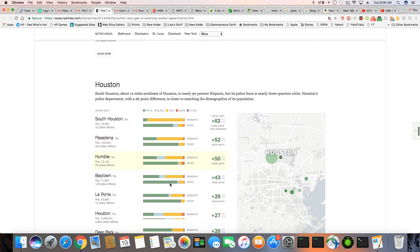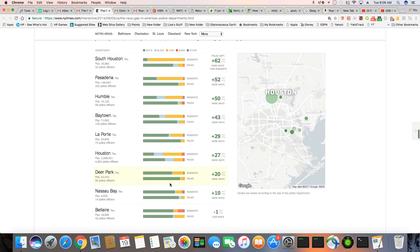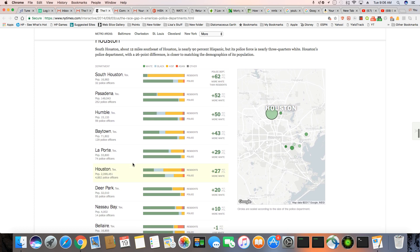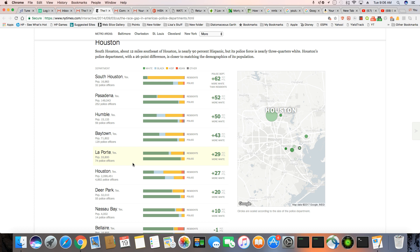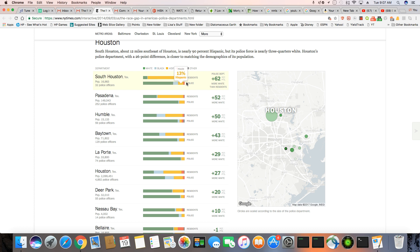And Houston, wow. Houston looks just as bad as the rest of the country. South Houston, about 12 miles southeast of Houston, is nearly 90% Hispanic, but its police forces is nearly three-thirds white. That makes no sense. Houston's police department, with a 26-point difference, is closer to matching the demographics of its population. And as you can see, South Houston is, wow. I mean, there's hardly no white people here. 10% white, 88% Hispanic, but you got a 72% white police force? And only 13% are Hispanic? Ladies and gentlemen, they're doing this stuff on purpose. I'm just telling you, this is how they're keeping the white cops employed.